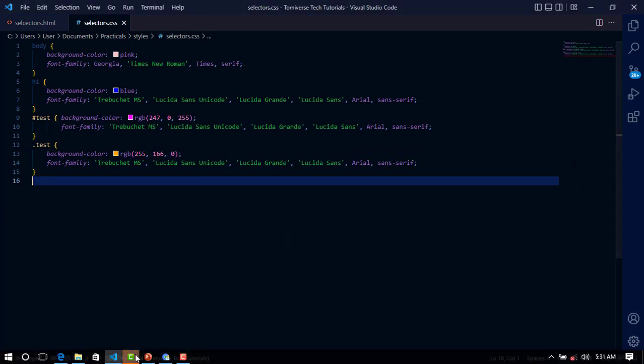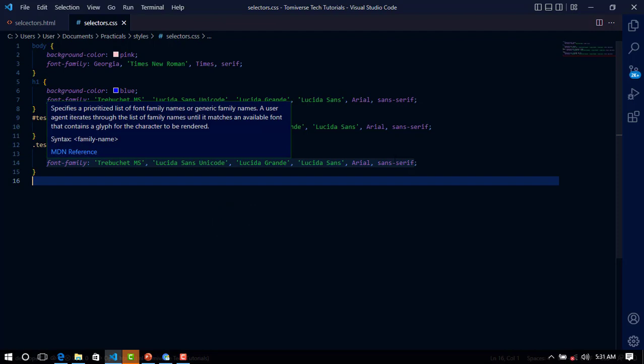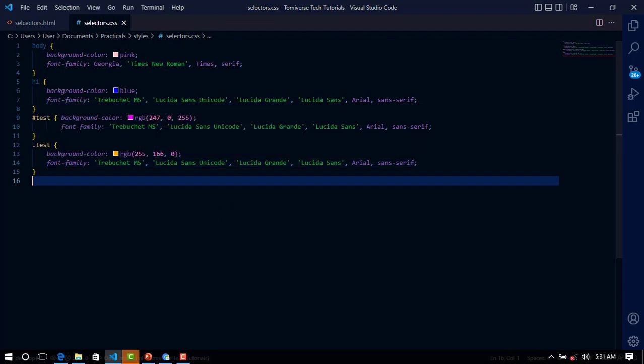Now there is something called CSS comments, and in this tutorial I'm going to show you what CSS comment is and how you can use CSS comment. CSS comment is used, as you know in HTML.